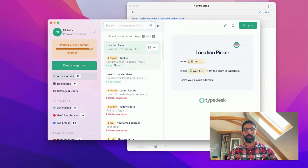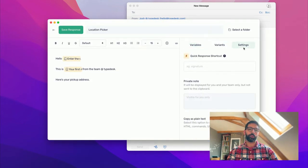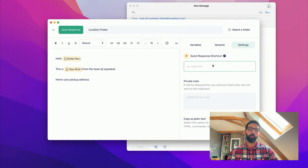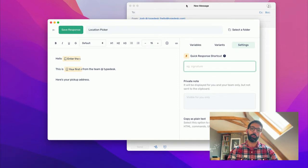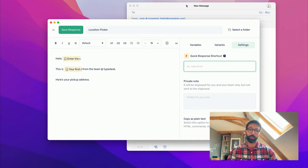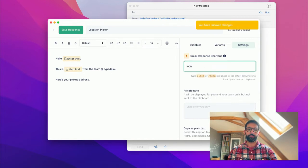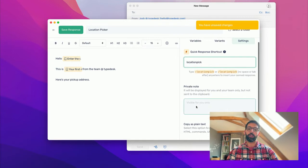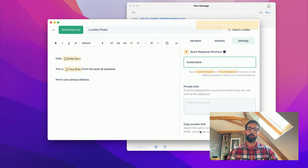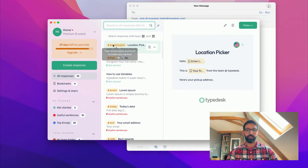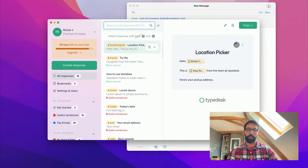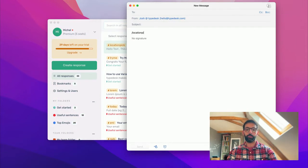I'm going to save this one, and then the last bit I want to show is the Settings. That's where you'll be able to set up the quick response shortcut. The quick response shortcut is what we use with the forward slash in order to quickly access our response. So I'll call this one location pick, for instance. You can add a private note and copy as plain text, but this is detailed. So you can see now that the response is showing my quick shortcut, which is location pick.